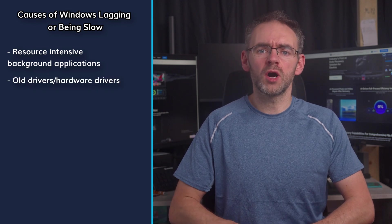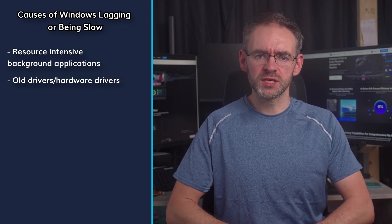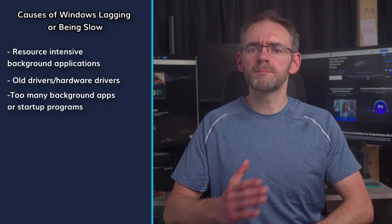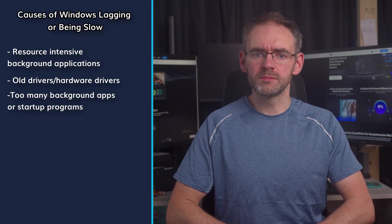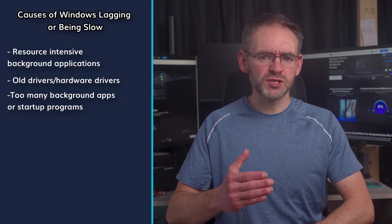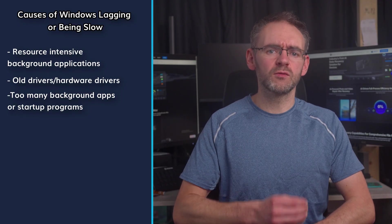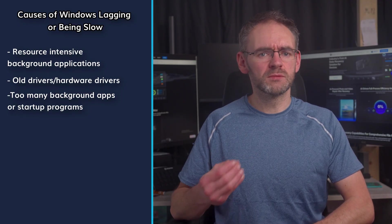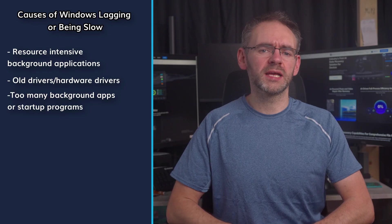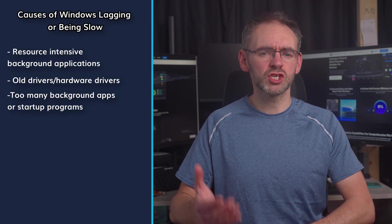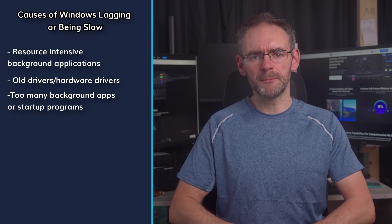Old drivers or hardware drivers. If your hardware drivers are outdated, they can get in the way of efficiency. Too many background apps or startup programs. Apps that automatically run when the system boots up and other background applications can slow things down.